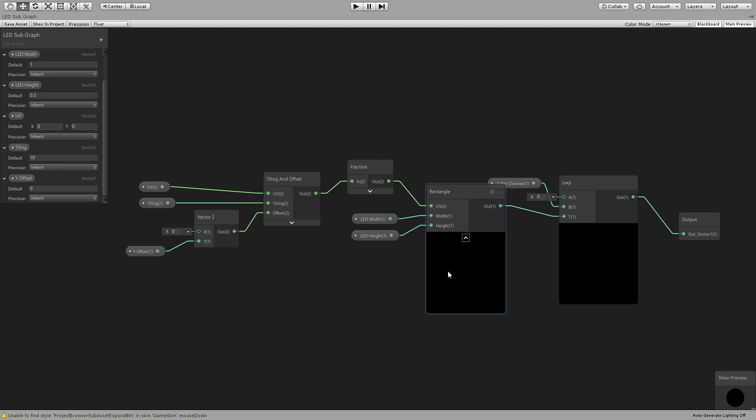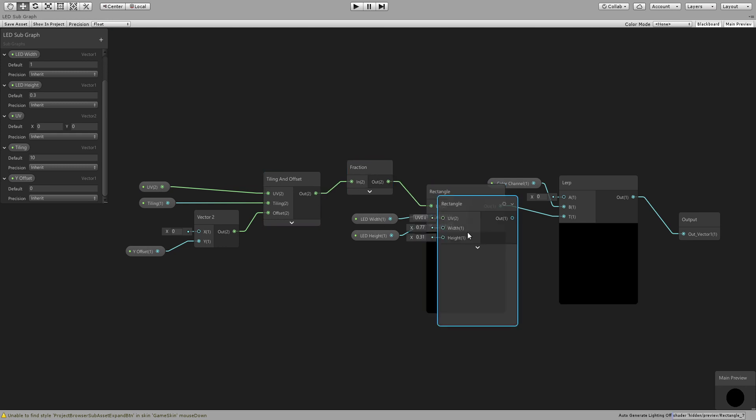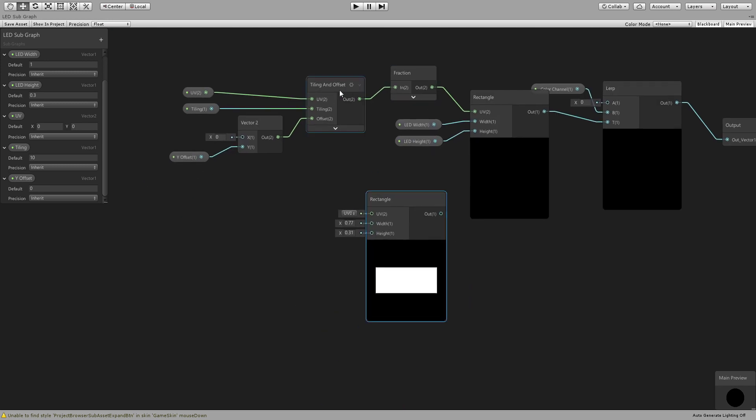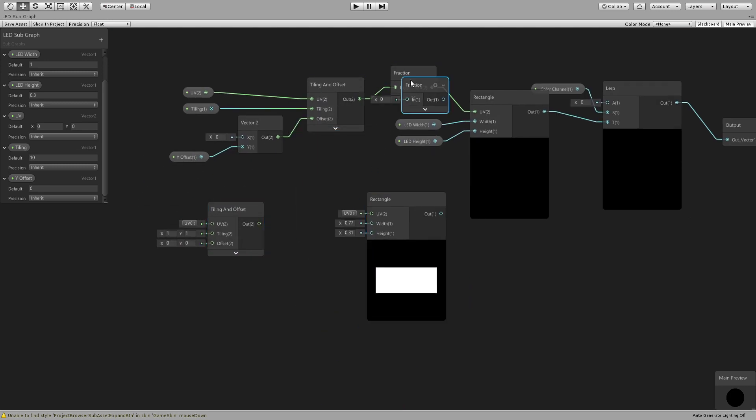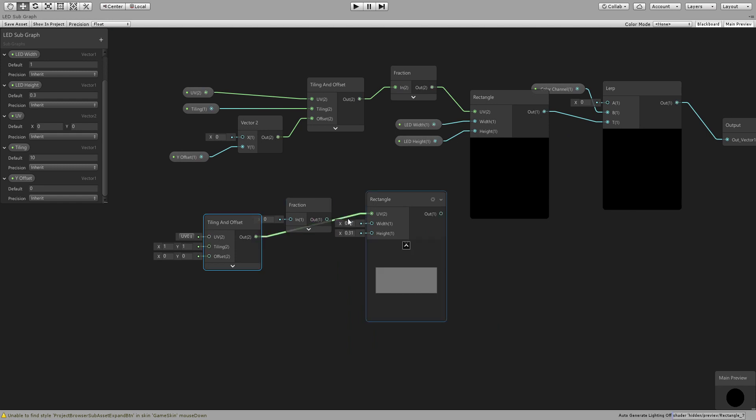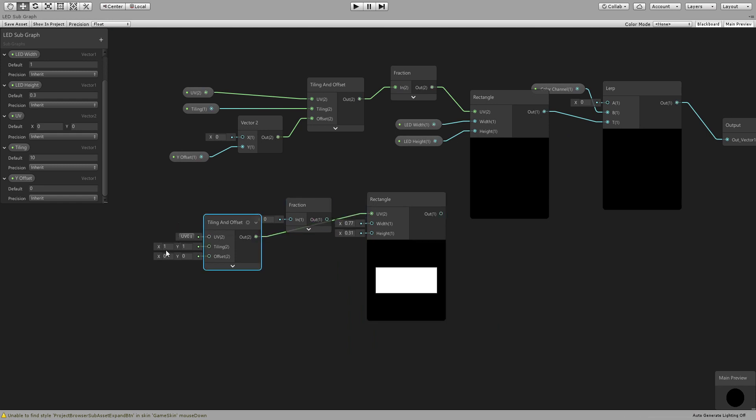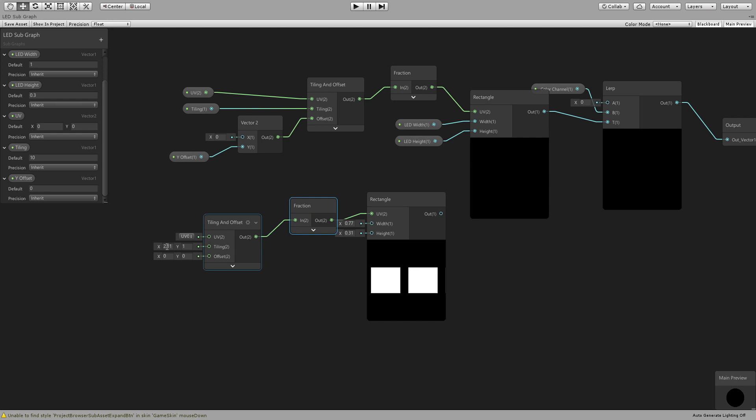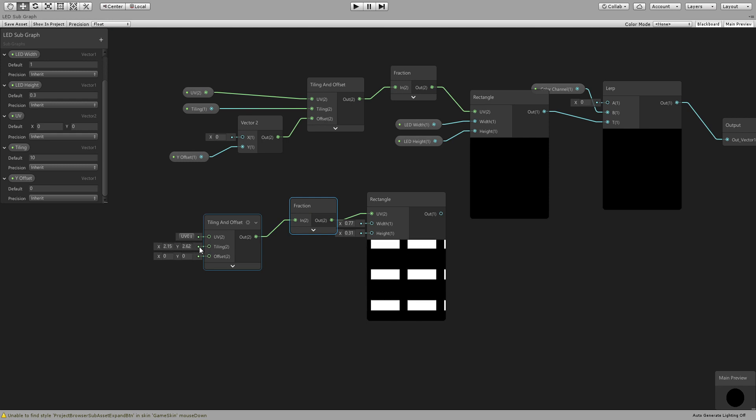So let me show you this. If we connect this directly and we give it some tiling you will see it's not duplicating, right? Once we use this fraction, this will make it duplicate. Make sense I hope.